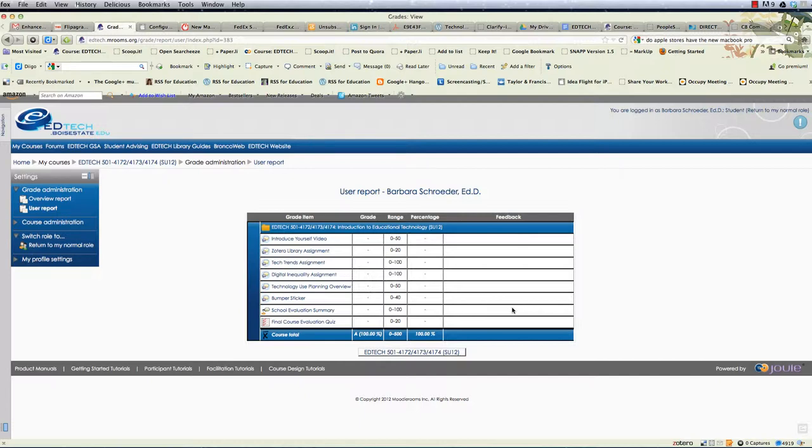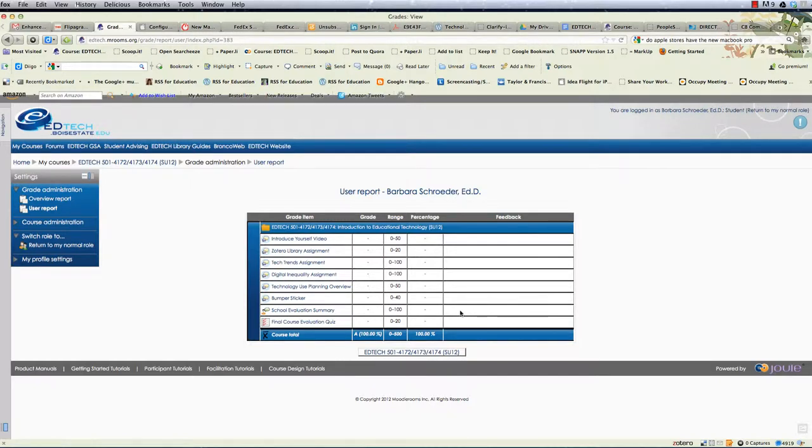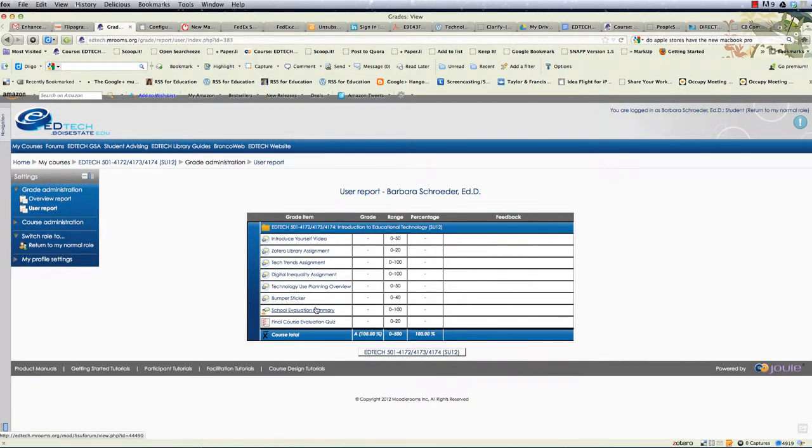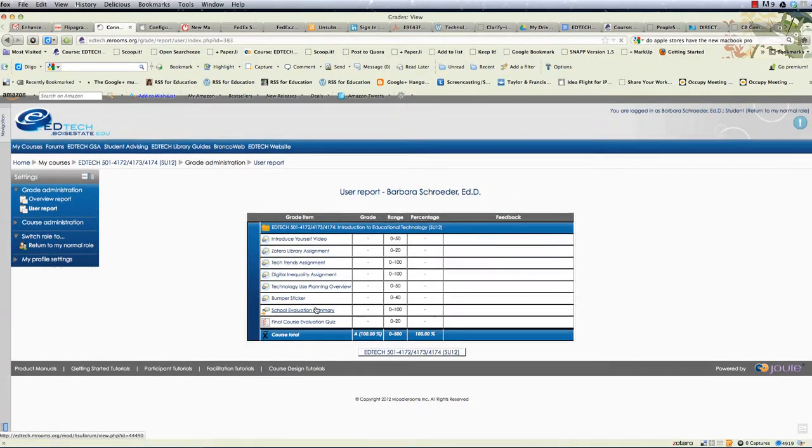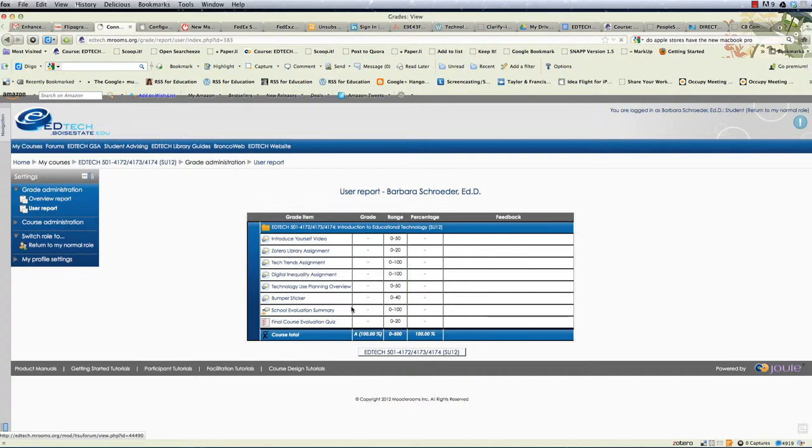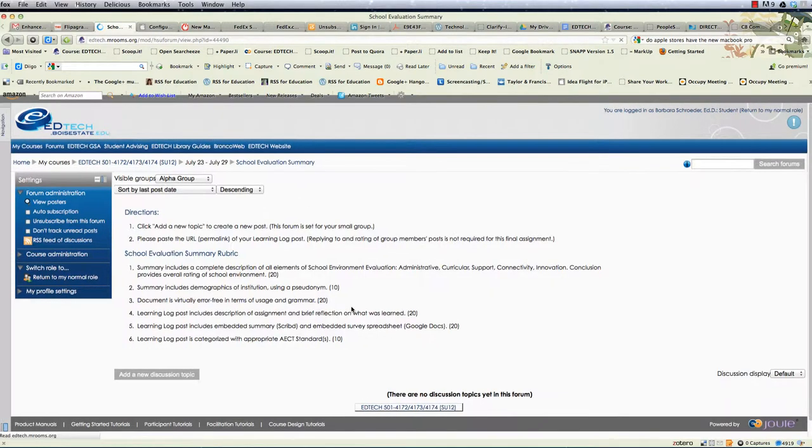a summary feedback for the entire assignment in the rubric or checklist it will show up in this particular cell but you won't see the individual feedback and you won't see the individual criteria. And even if you click the school evaluation summary you'll just go back to that particular forum. You won't be able to see your feedback.